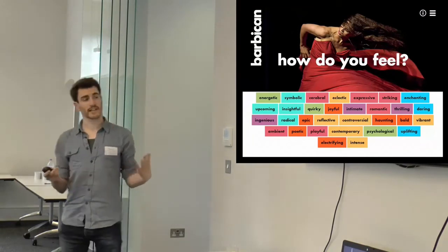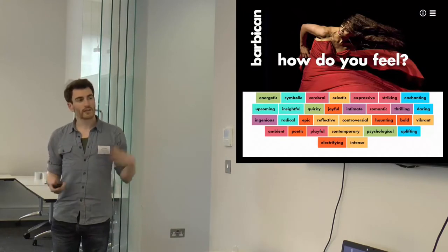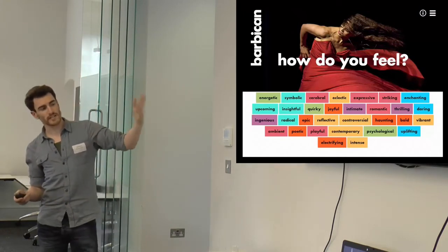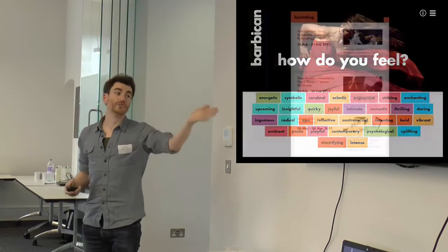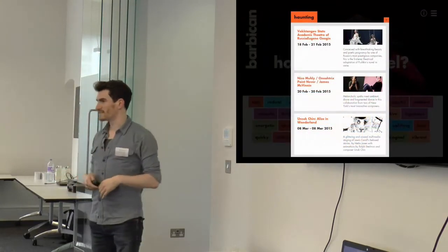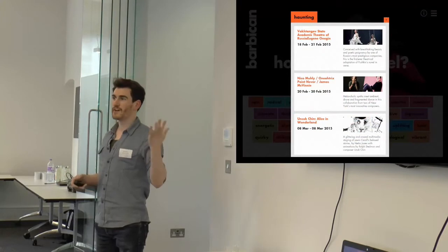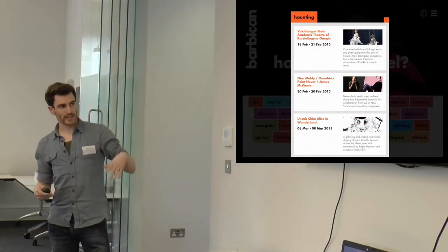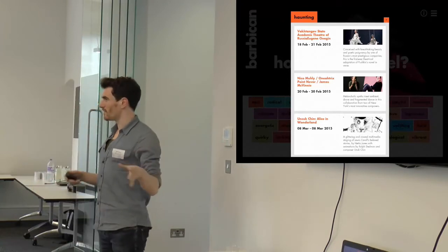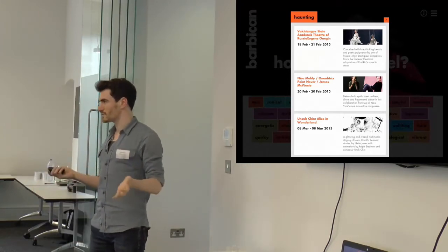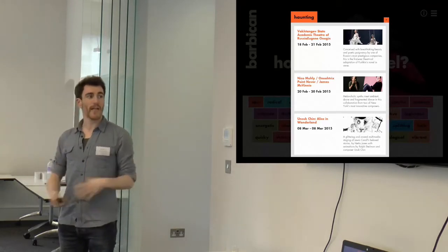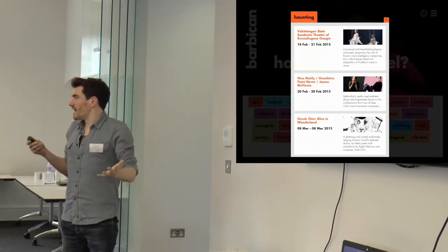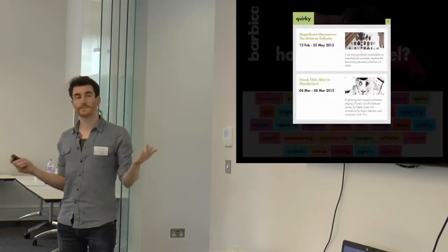And it does exactly what it says on the tin. It allows an audience to search events not by what they are, but by how they feel. So, as an example, if I want to experience something haunting, I will click something haunting, and I'll be presented with the Vaktangov production of Onegin, a Nico Muhly, a contemporary weekender, and a multimedia opera of Alice in Wonderland. These three events would never normally be grouped together. They transcend continents, century, art form, but here they're presented in a very emotional, subjective connection, the fact that they'll all make you feel haunted.